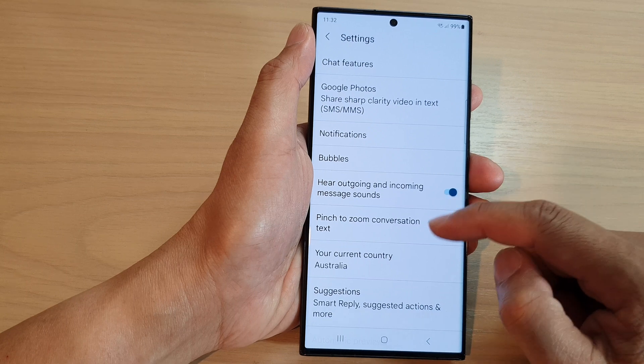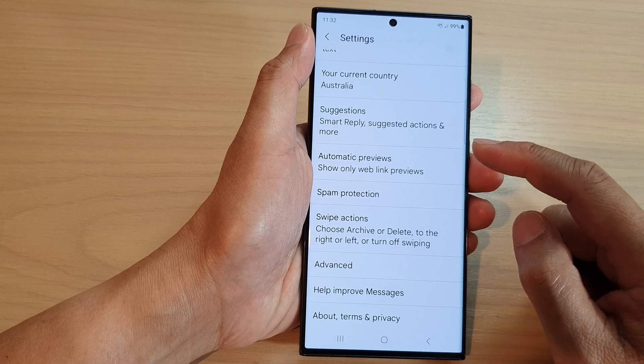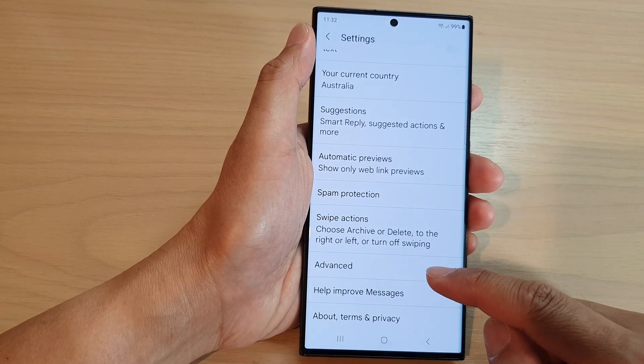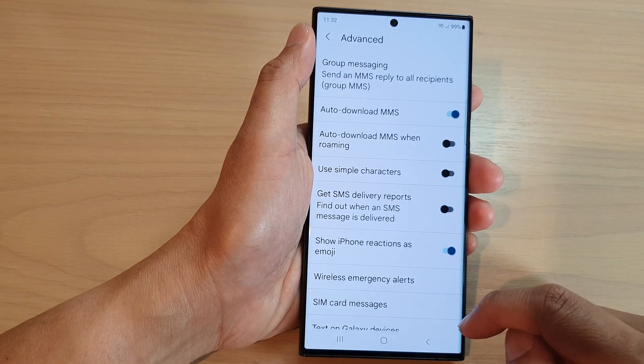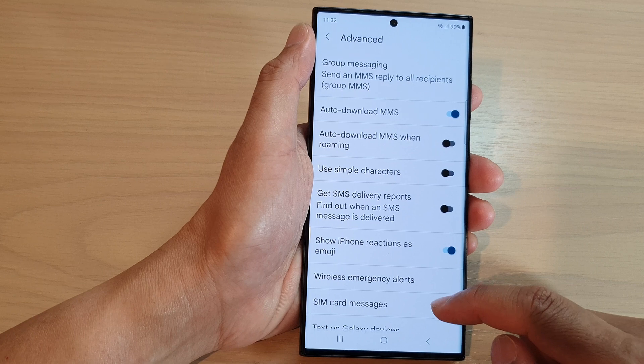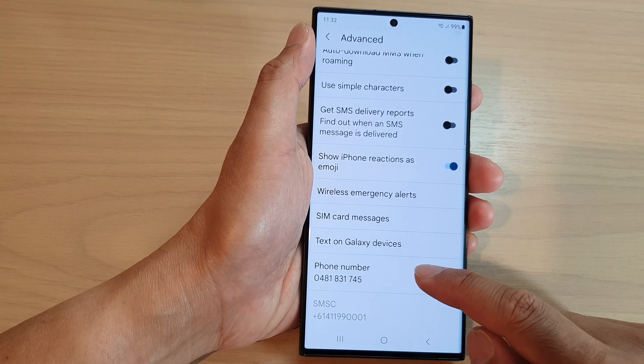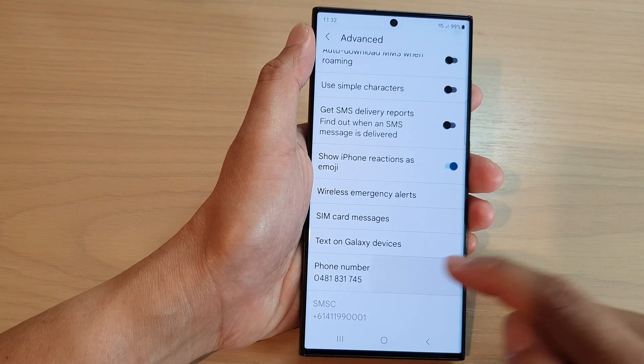Now scroll down and tap on Events. Next, scroll down, then tap on Phone Number.